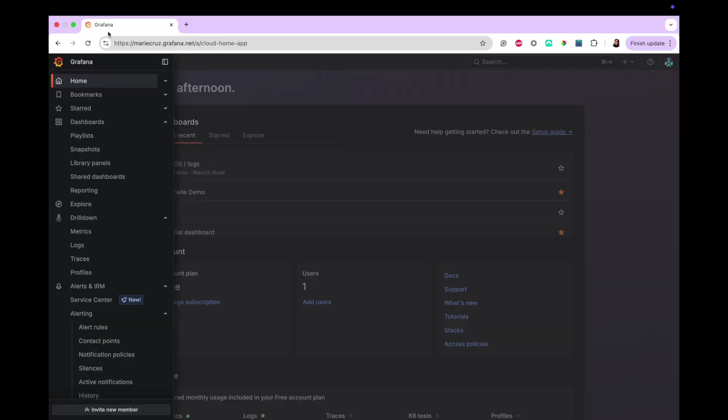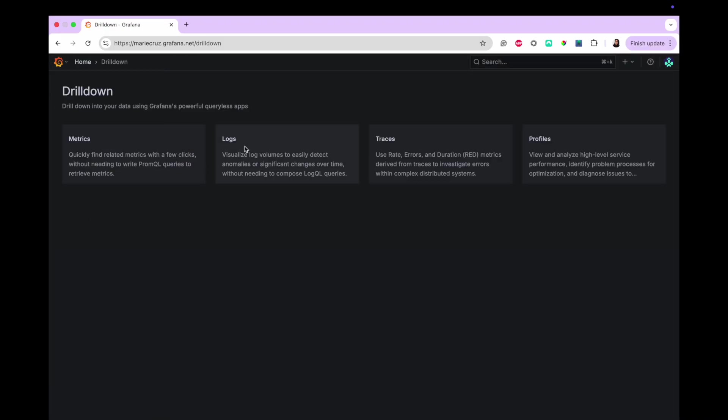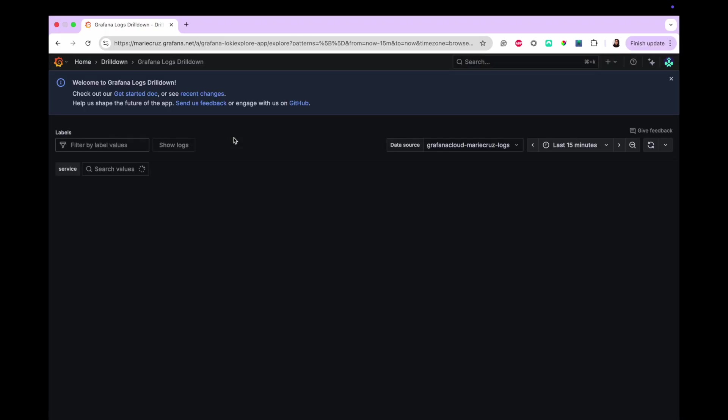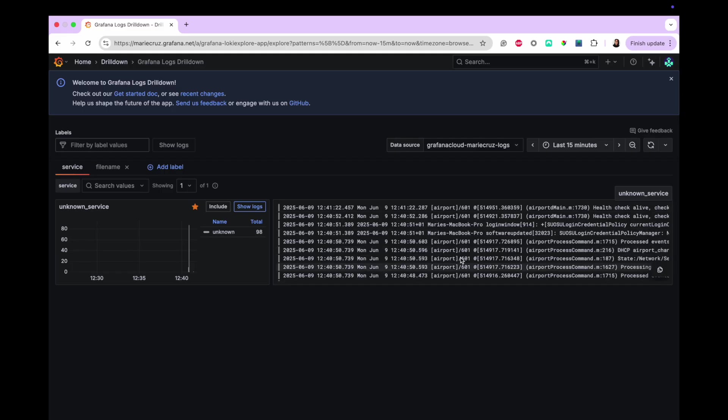To view the logs, go back to your Grafana environment. Open the navigation menu on the left side of the screen and click Drill Down. Now click Logs. Next, you should see the logs drill down overview page, which displays the log visualizations and log samples for all the services in your selected Loki instance.